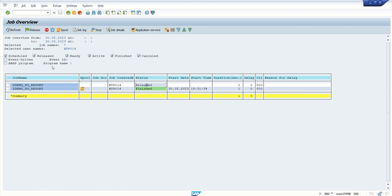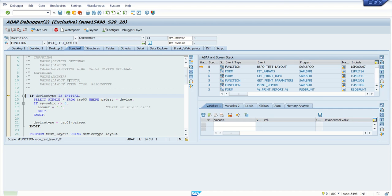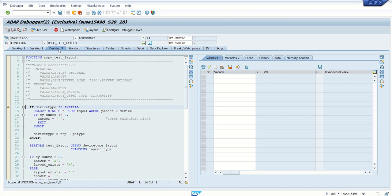So what we will do, now this job I want to debug. Select this. In the command type jdbg without any slash, just type jdbg and press enter. Once you press enter,